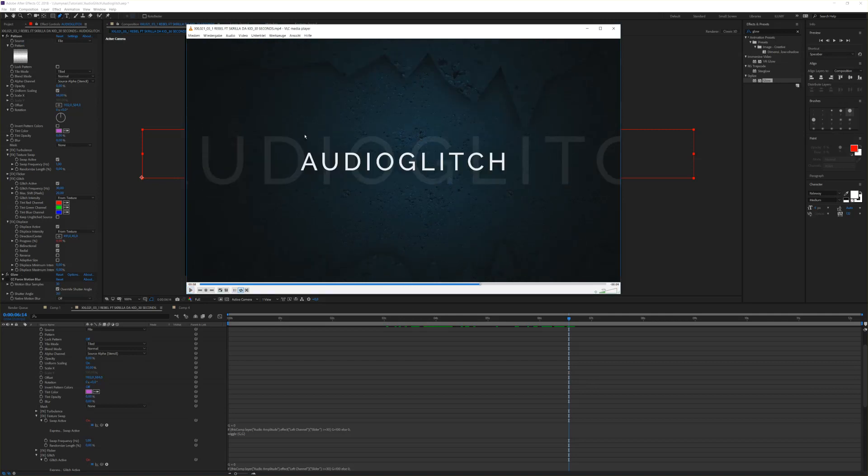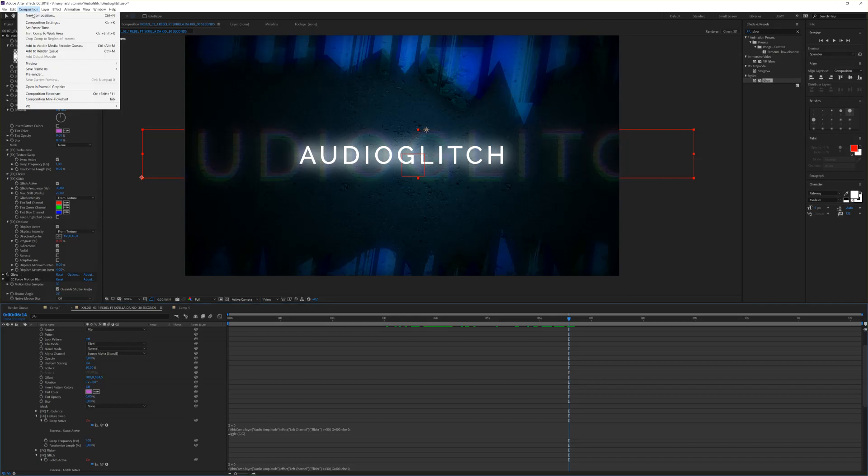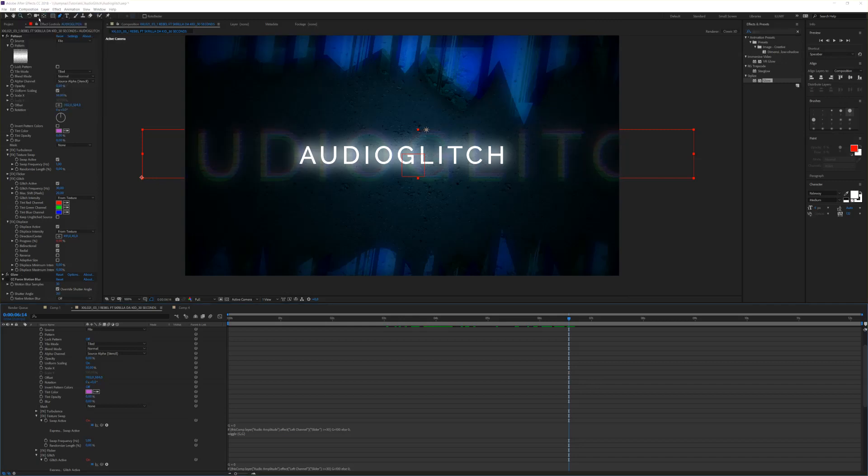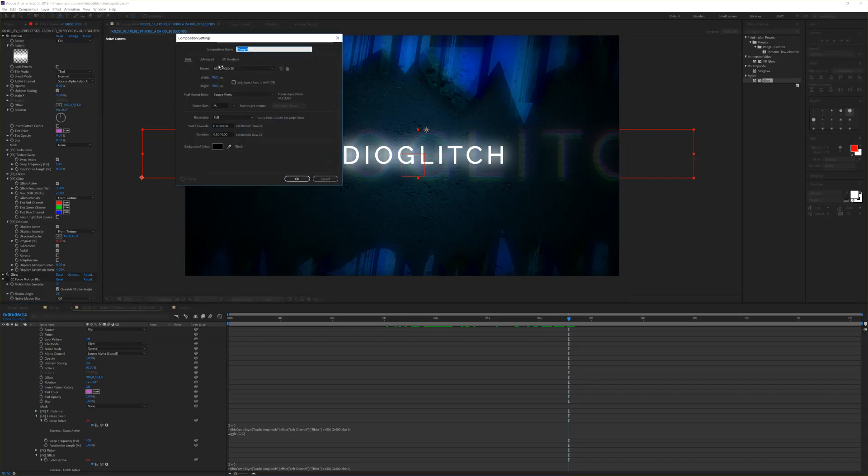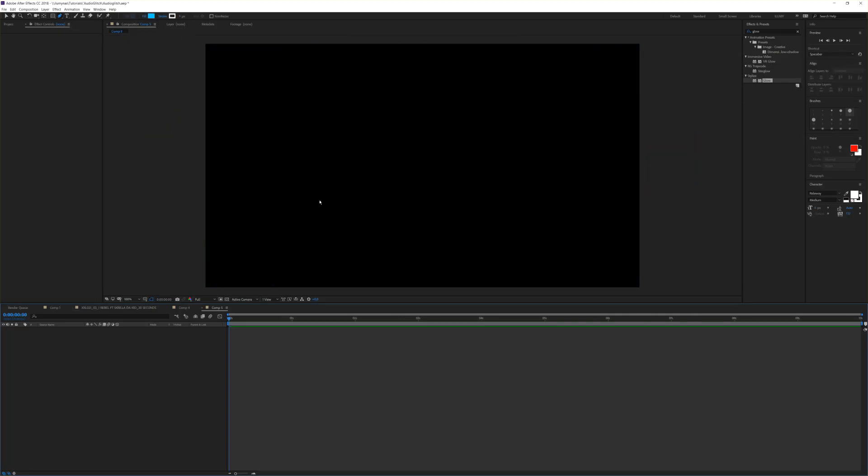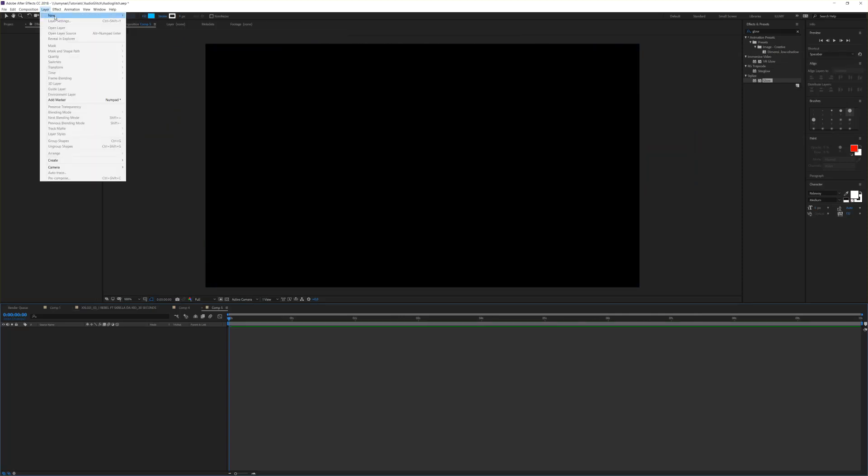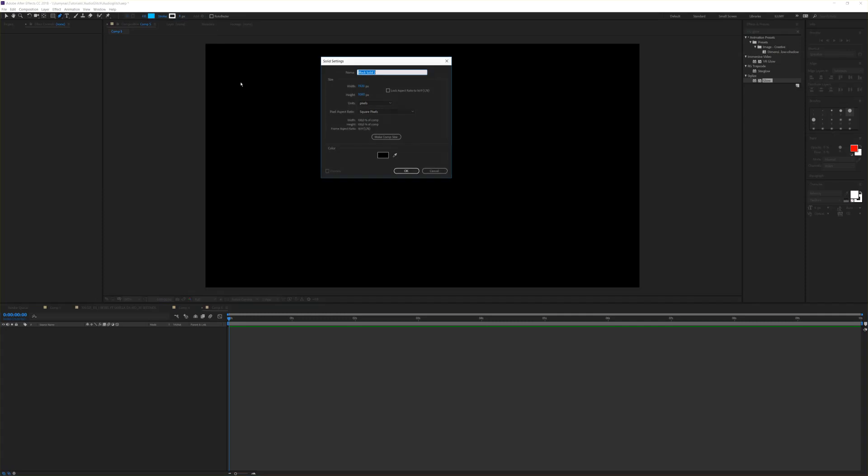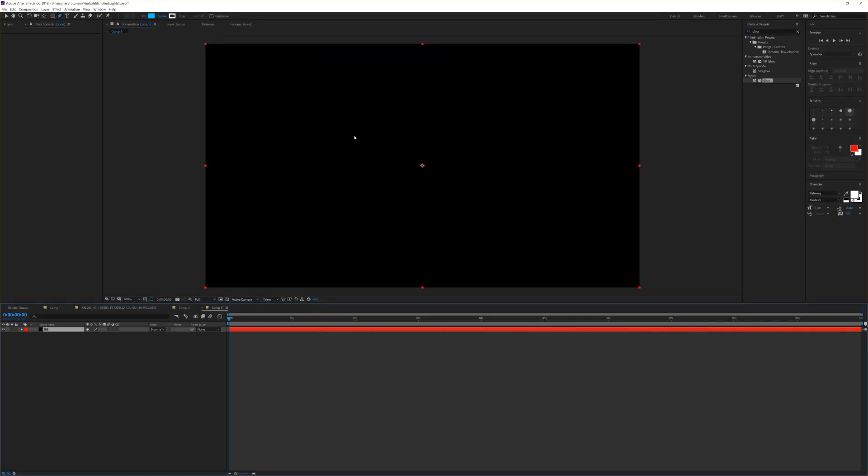It's very easy and very fast. Let's get started. First, we need a new composition. Make it HD or whatever you like, 10 seconds, 25 frames, black background, hit OK. The settings are up to you. Next, we need a new solid called BG for background and hit OK.